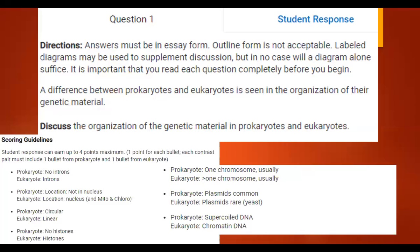Question 1 said: a difference between prokaryotes and eukaryotes is seen in the organization of their genetic material. Discuss — so we need to talk, right? Discuss means not make a list, but try to make it in sentences: the organization of genetic material in prokaryotes and eukaryotes. You needed to have 4 differences, and it was worth 4 points.